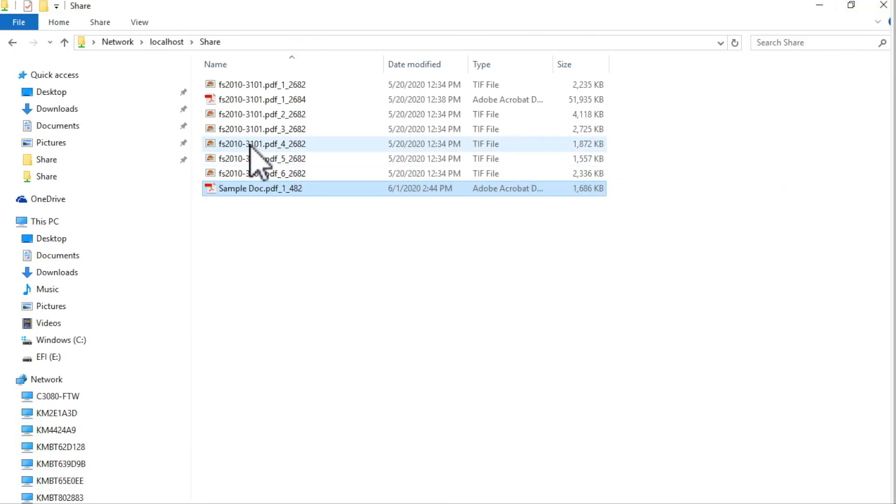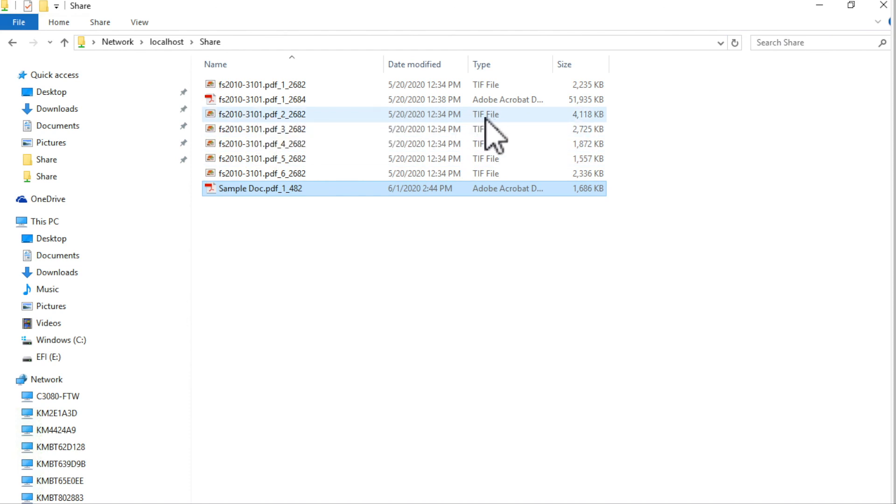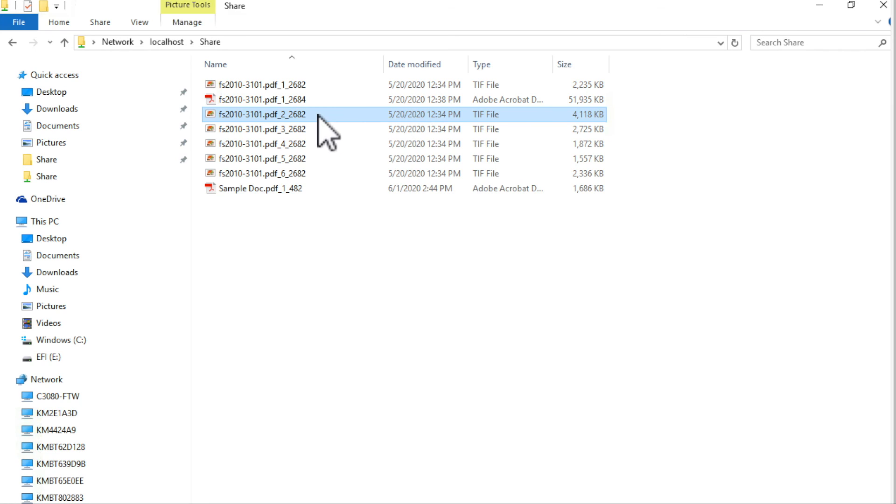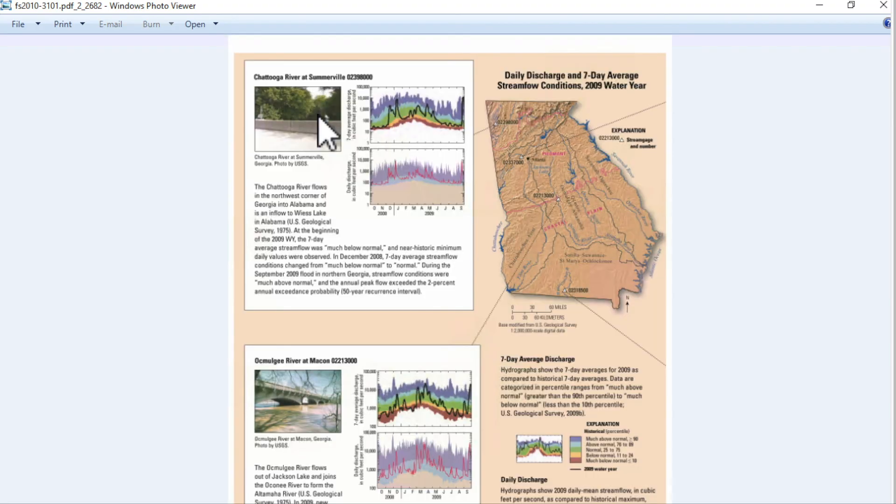I also have several files in here that are tiff images and these are files that have been stored from a different destination that had files saved as single page tiffs and you can see what those tiff files look like.